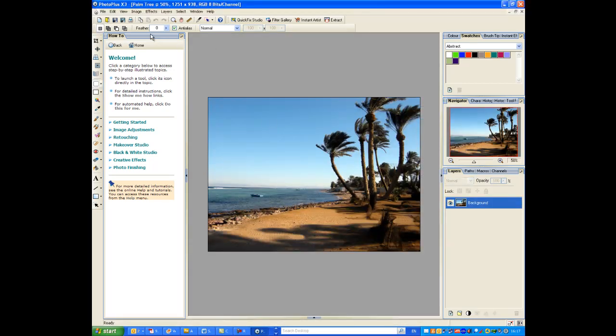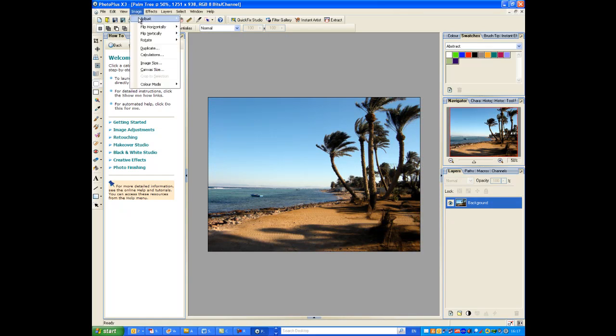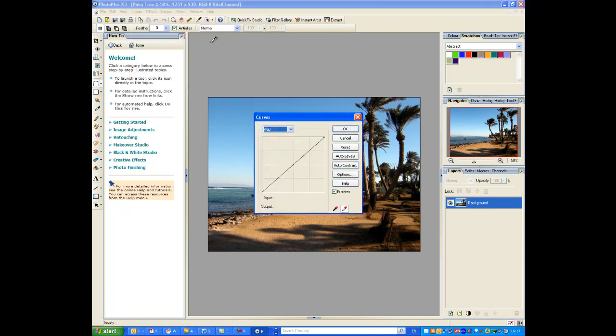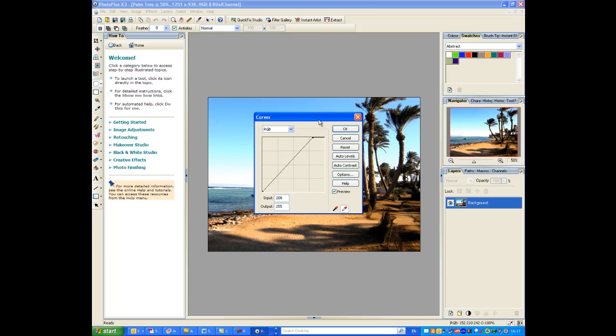Okay, so the first thing I'm going to show you is how to adjust the lighting. We can do this by going up here and selecting the curves feature. Now, curves change the lighting in an image. It helps to make the most of any bad lighting in a photo you might have.